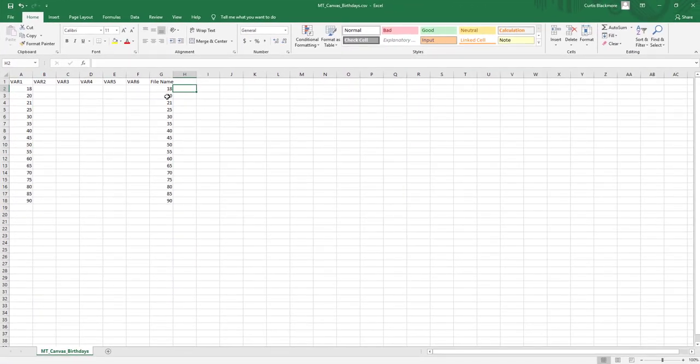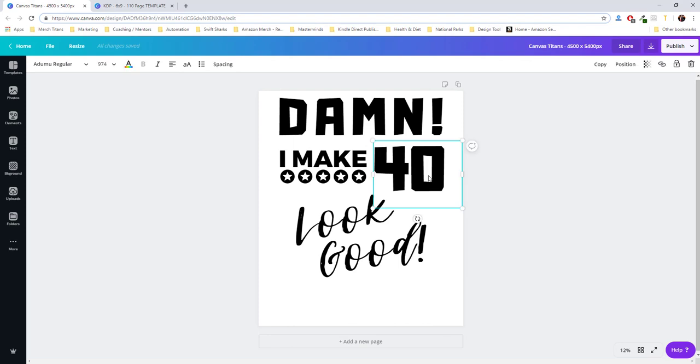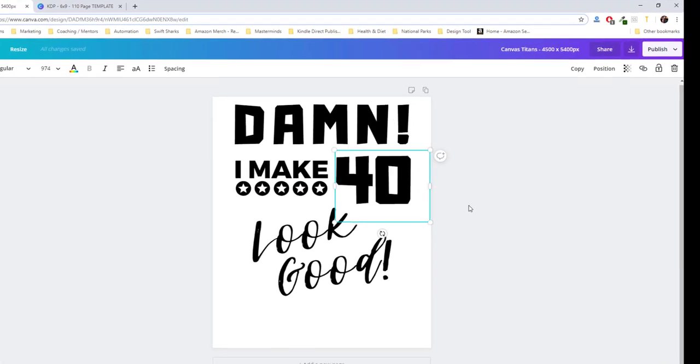Now, with that being said, I already have my data ready, so I'm going to go back over to canva.com and plug this into my spreadsheet and adjust the layer that I need adjusted. So I'm over here on Canva, and I have my design set up.